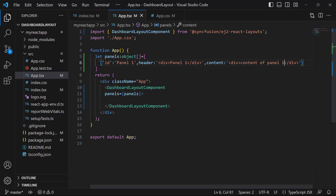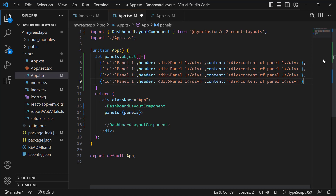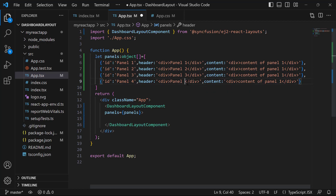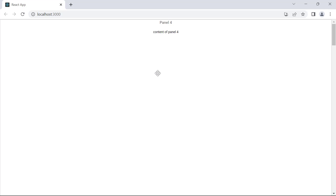Similarly, I am going to add three more panels to the dashboard. I copy the previous panel code and paste it, then change the IDs, headers, and content for the newly added panels. To align the header and content in the panel, I open the app.css file and override the base classes e-panel-header and e-panel-content by setting text-align and margin-top styles. You can see that the dashboard layout renders with four panels with headers and content.